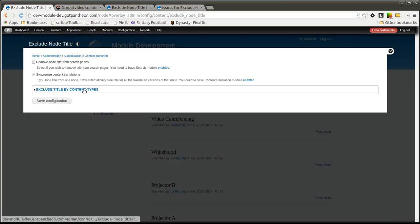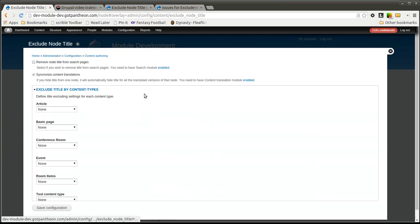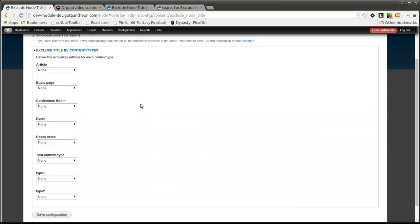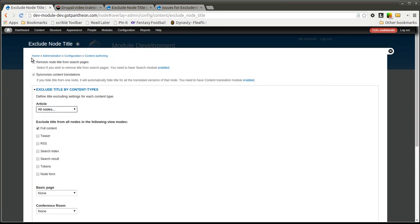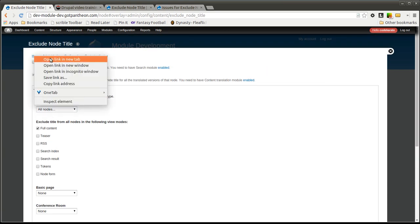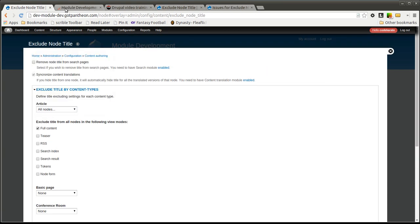The important part is right in this section, the Exclude Title by Content Types. Essentially what you're able to do is go to the content type you want to hide the node title for. In this case, let's go to Article. You can hide it for all articles or specific nodes. Let's go ahead and select all nodes. Before we do, I'm going to go back to the home page.